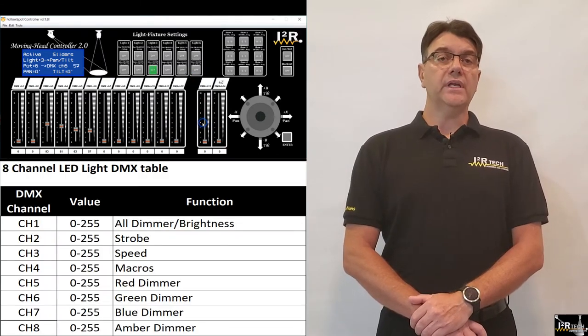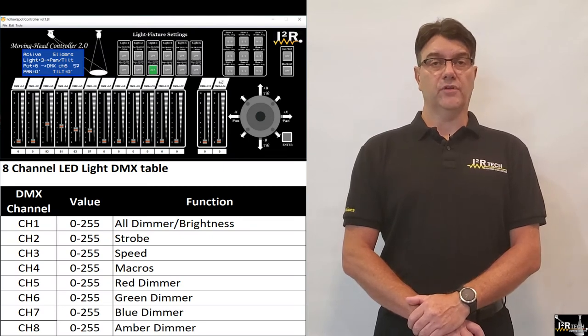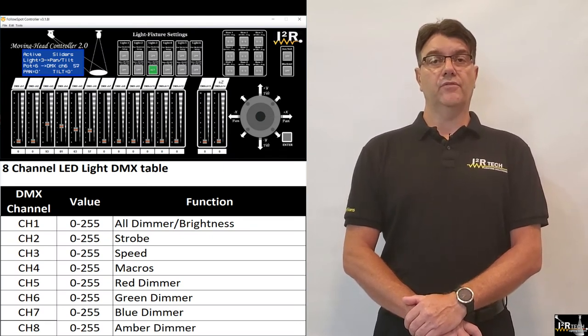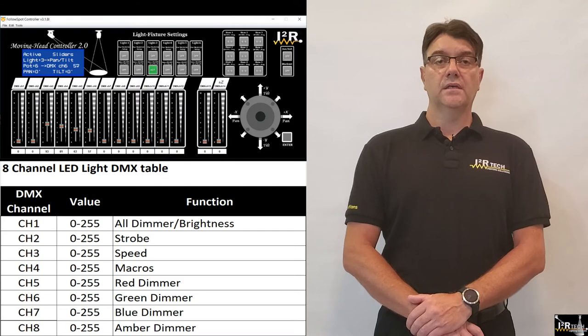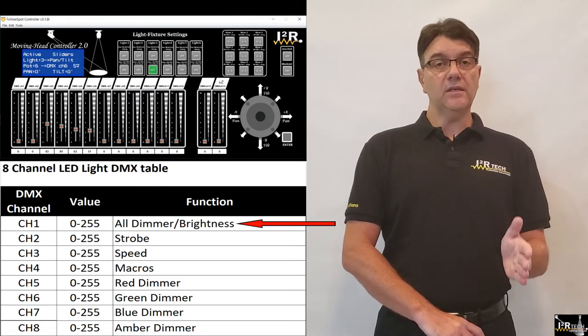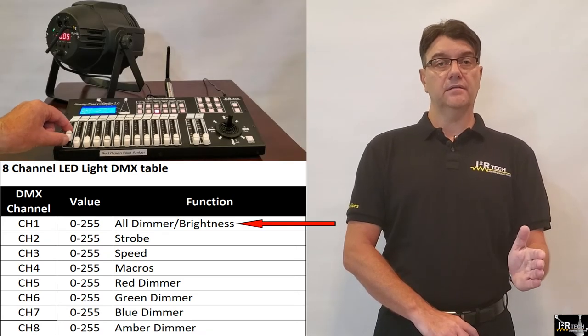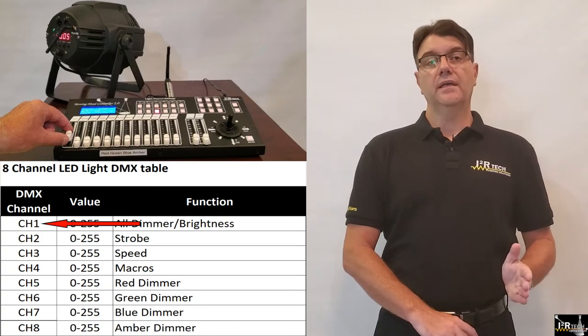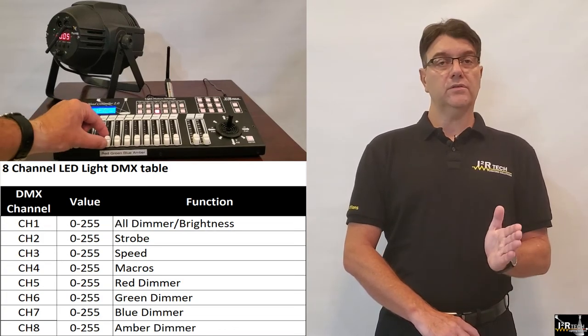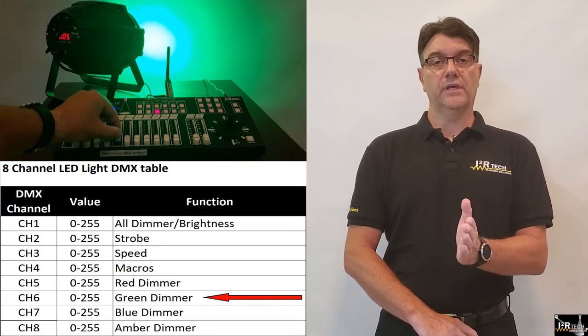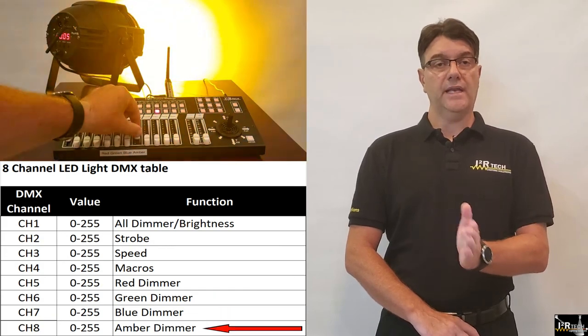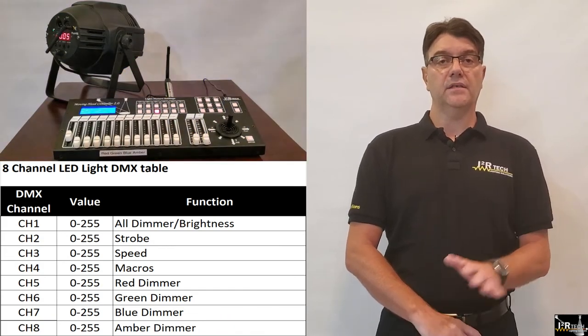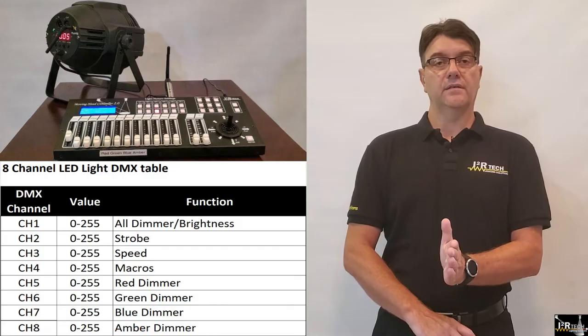Looking at the DMX chart for this light, we see that for DMX address 1, we control the light's dimmer with the first slider, DMX channel 1, and we control the colors red, green, blue and amber with sliders 5 through 8. That's everything there is to it. That simple.